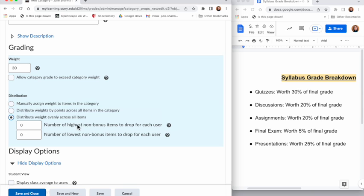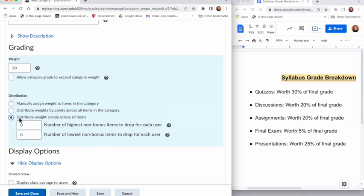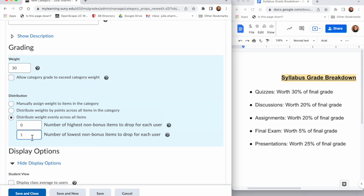The other option you have when you weight evenly is that you can choose to drop either the highest non-bonus item or the lowest, and you could choose to drop one or more of those categories. For example, if you wanted to drop the lowest quiz you could choose to drop the lowest non-bonus item in that category through here.